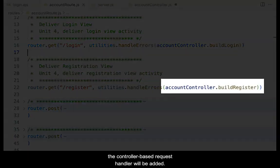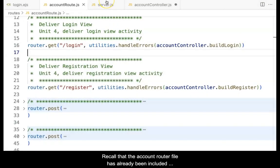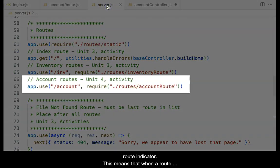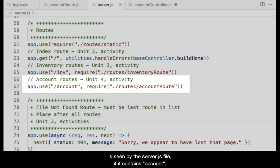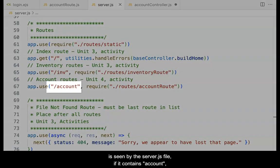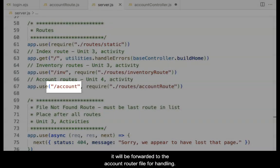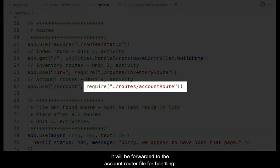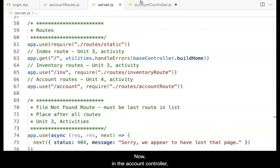Recall that the account router file has already been included into the server.js file, along with the account route indicator. This means that when a route is seen by the server.js file, if it contains 'account', it will be forwarded to the account router file for handling.